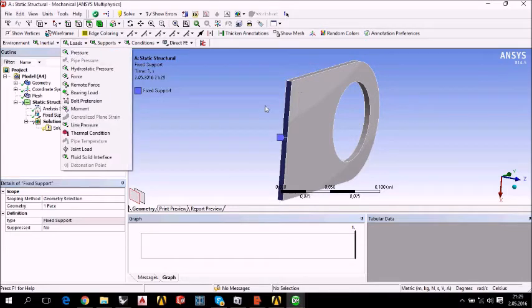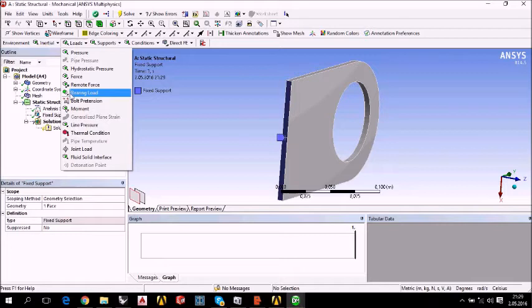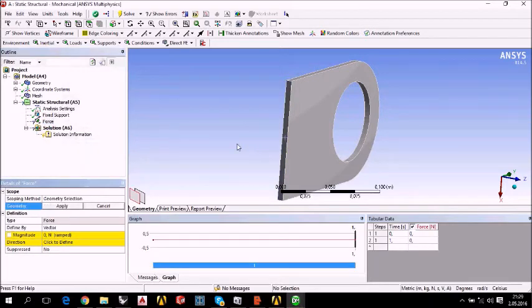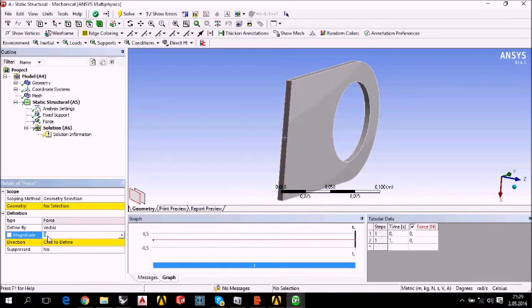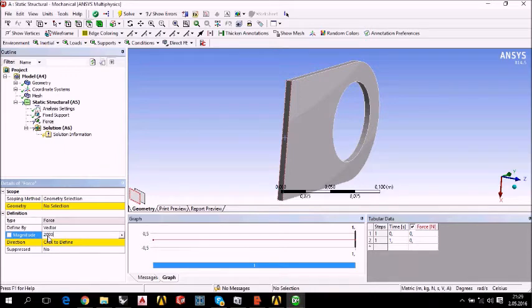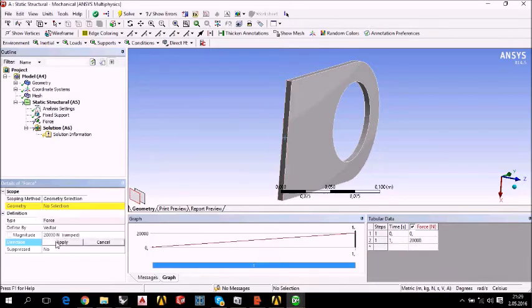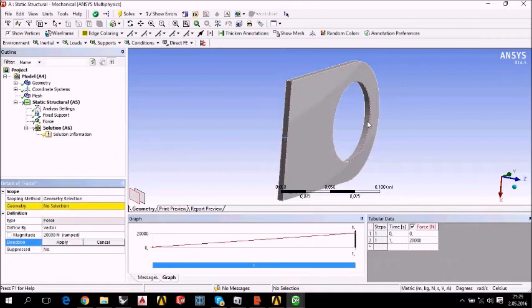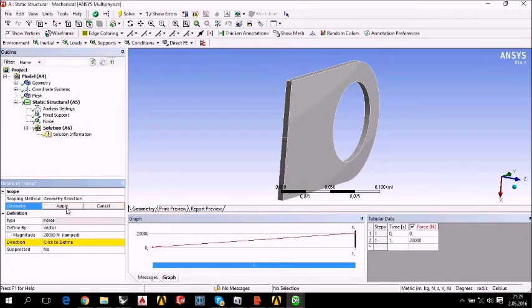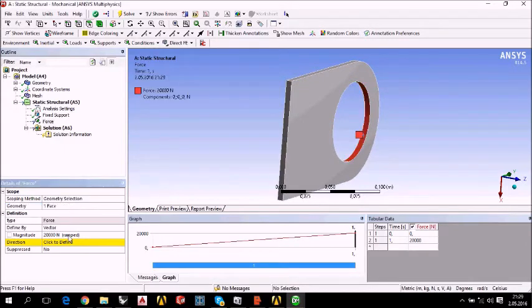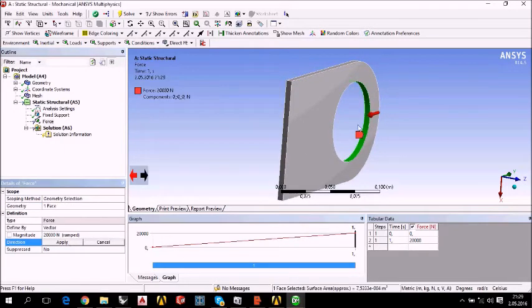We continue with the force. I am going to add 20,000 N, which is allowed for 6 mm thickness. 20,000 N. The direction. I am going to... Geometry apply. No selection. Apply one phase.